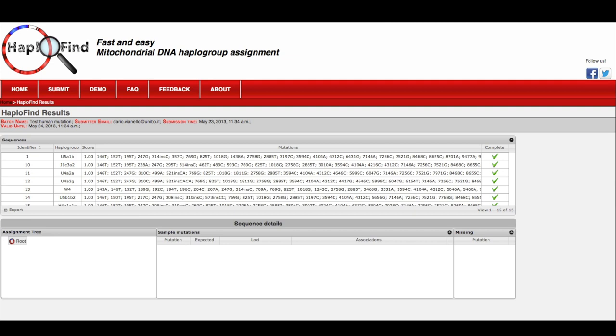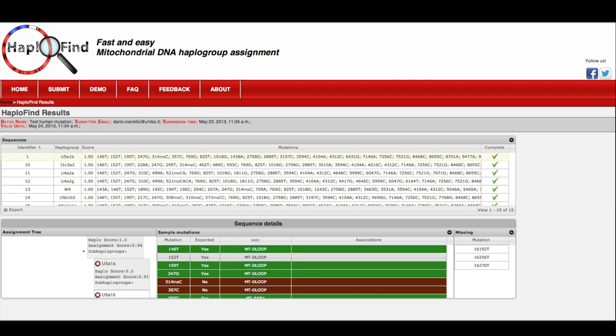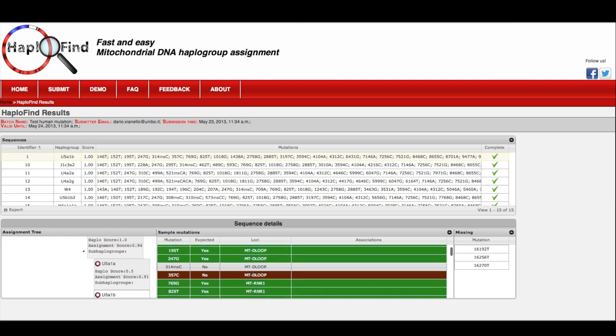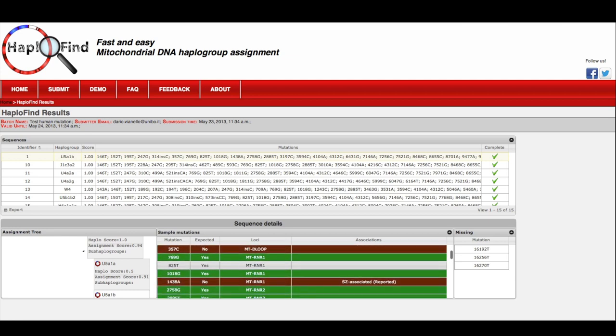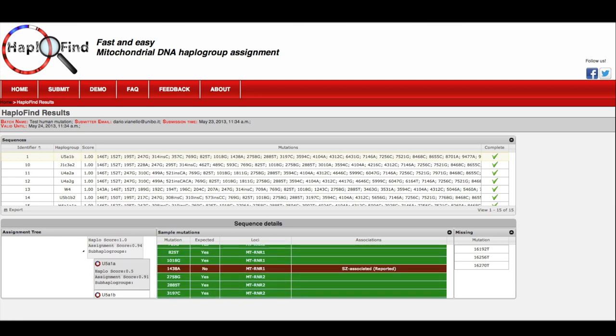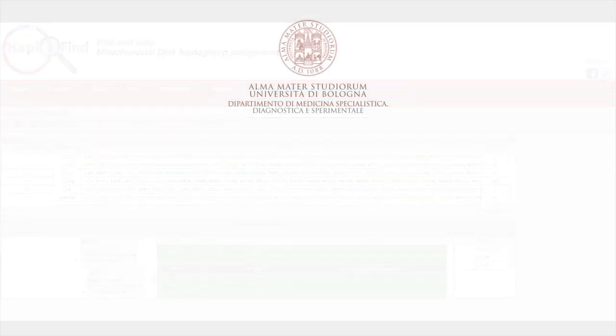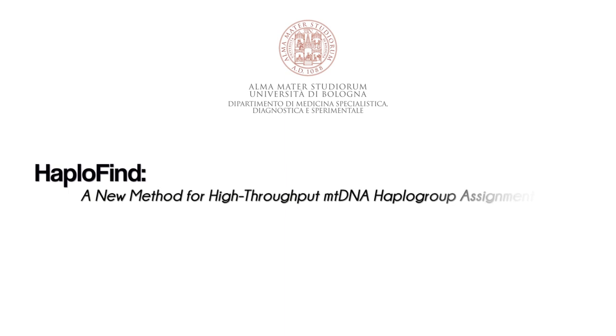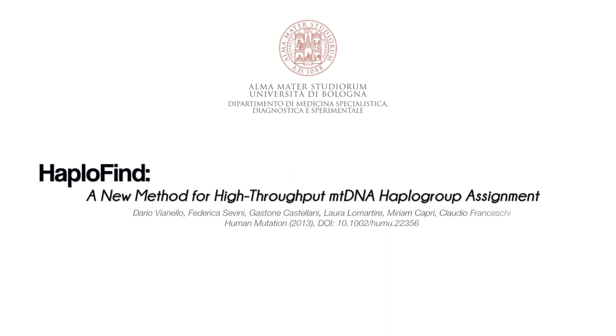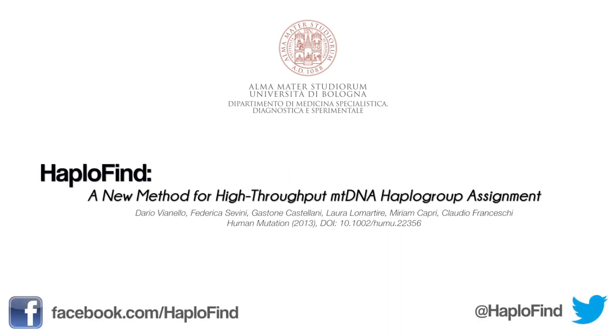Clicking on each sample, the system will load additional information about the assignment. You will obtain the list of the mutations, if they were expected or not, the identified loci, and known association with diseases. If you are not happy with the assignment that HAPOFINE did, you can easily change it through the assignment tree. Additional details regarding HAPOFINE design and implementation are available in the article, so have a nice reading and see you on Facebook or Twitter.